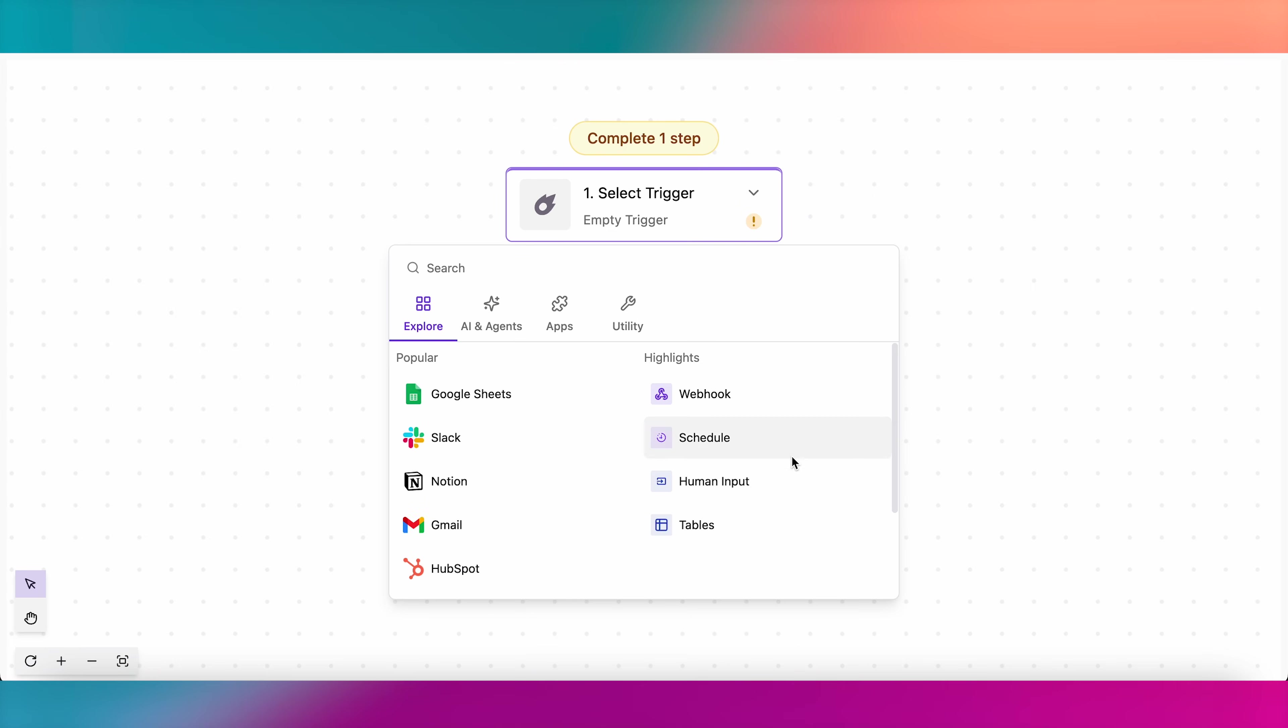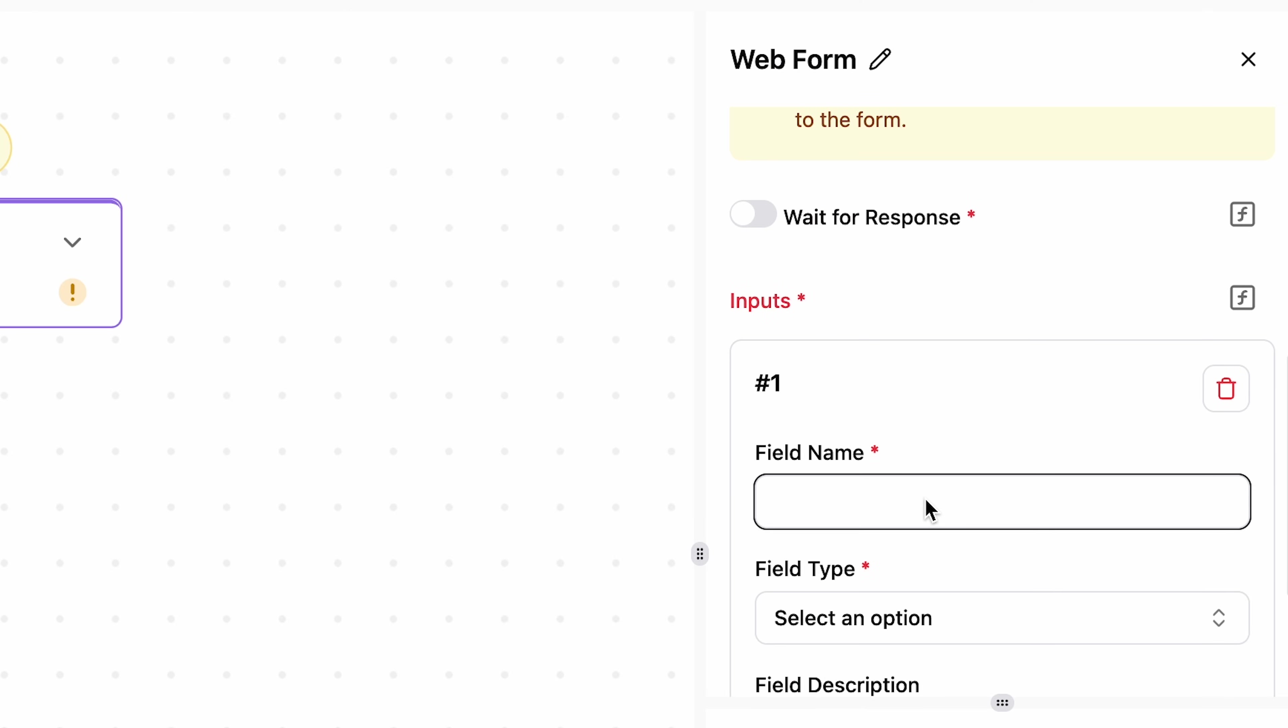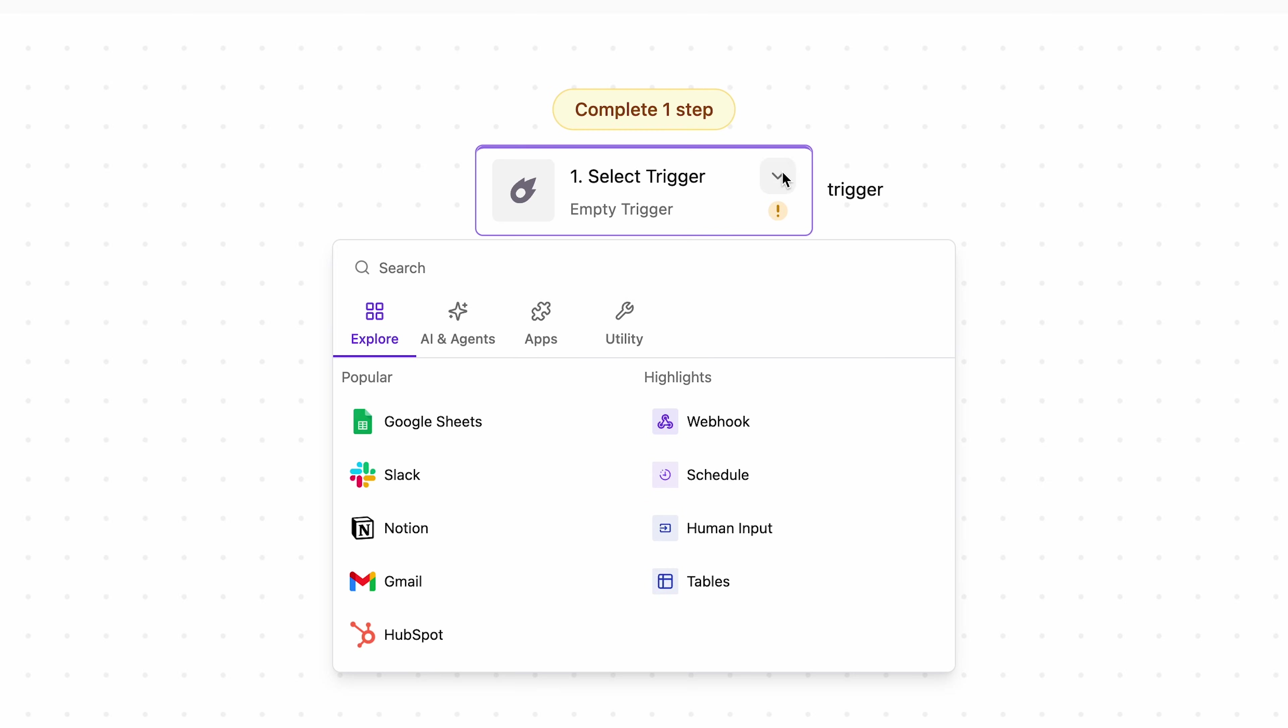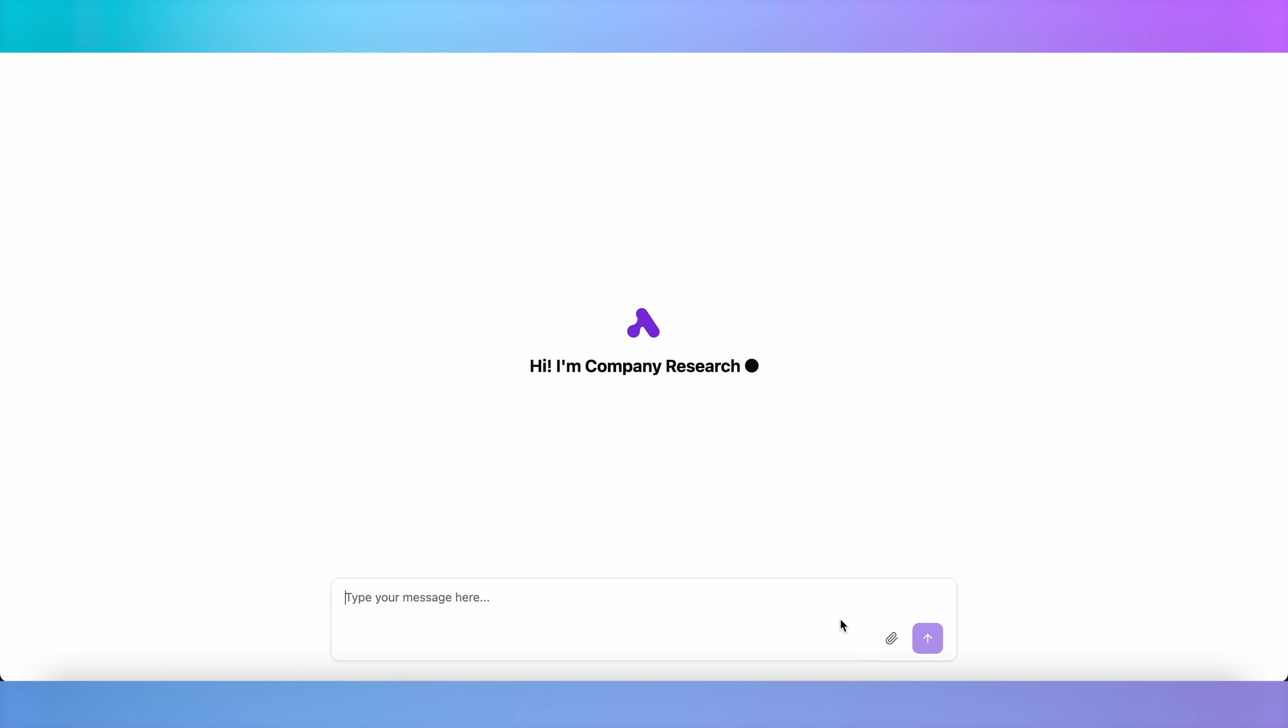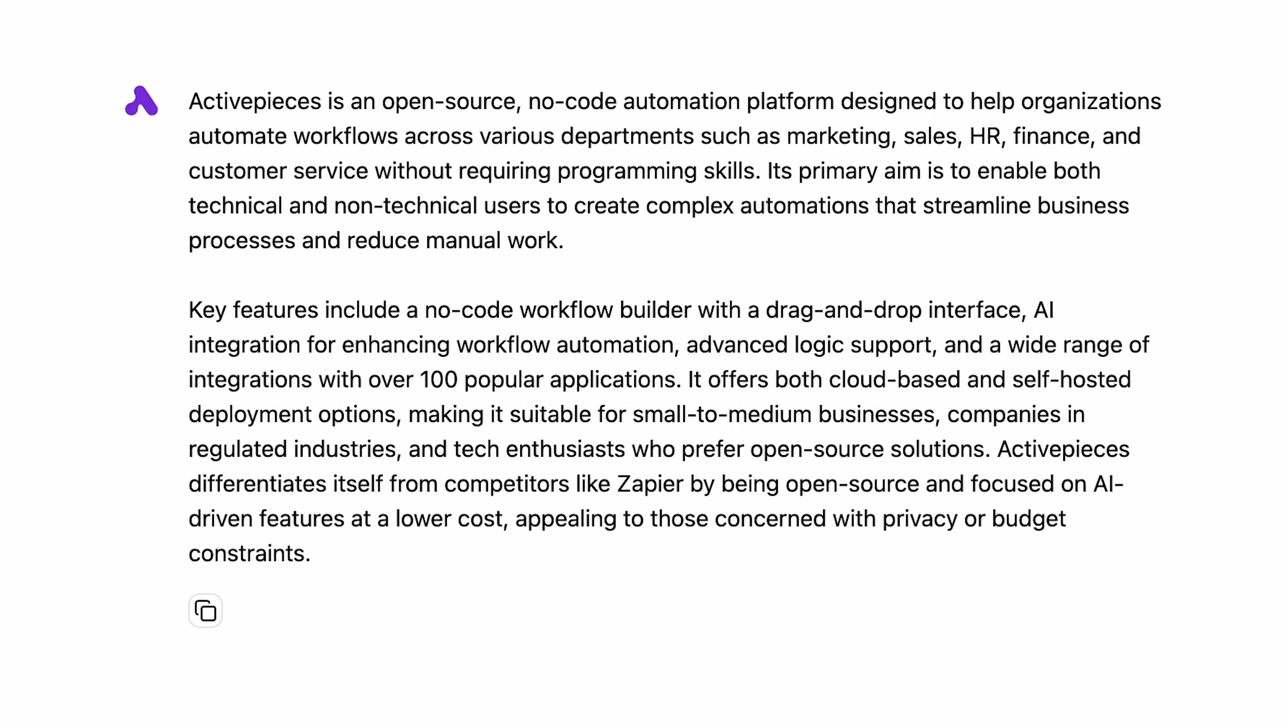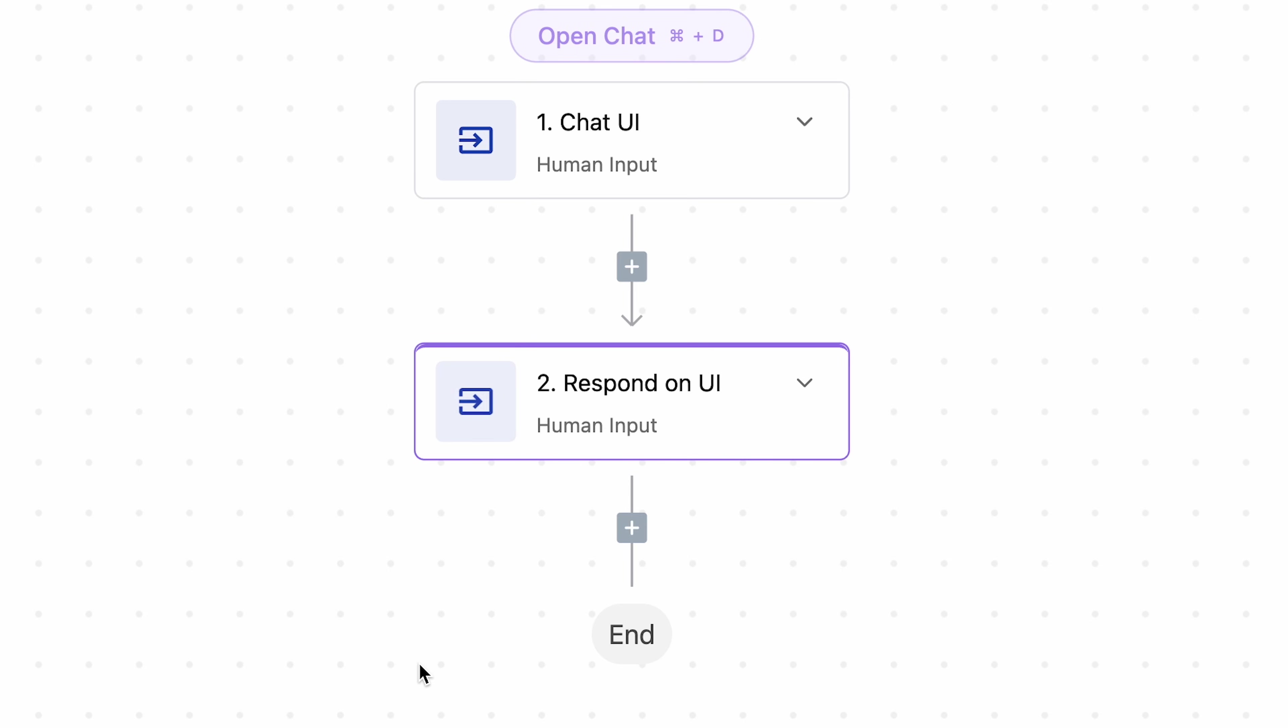The human input step lets you set up a custom web form instantly, and the flow triggers when someone submits the form. It also lets you build your own chatbot with ChatUI. Just remember to add the Respond on UI step at the end of the flow.